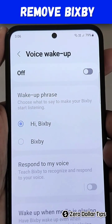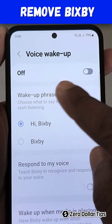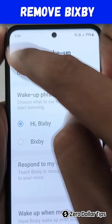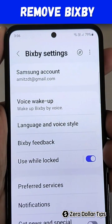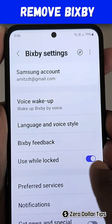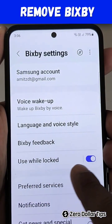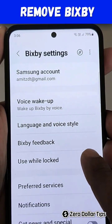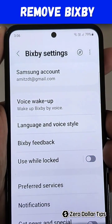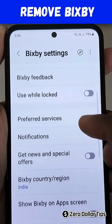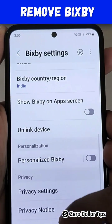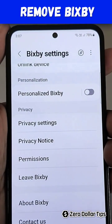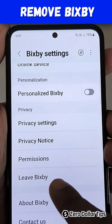Now let's go back. In case you have enabled the option 'Use while locked,' simply disable it as well. Now scroll down and here you will see an option called Live Bixby.